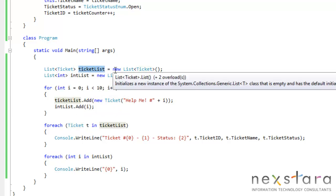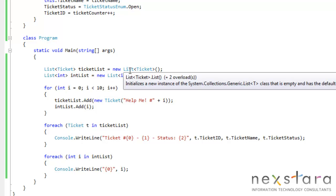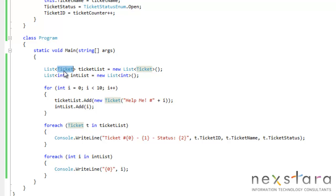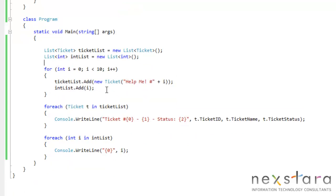So ticket list, new list ticket. Really basic stuff. I mean, it's pretty much everything that we've been doing before, only we're just adding the gator symbols. And I really should probably figure out what the actual name for that is. But anyways, you get the idea. And then we create a second list of int. And you'll notice we're not declaring any size here.